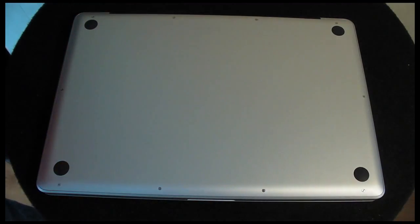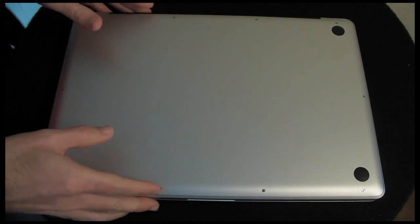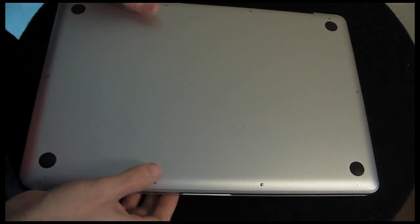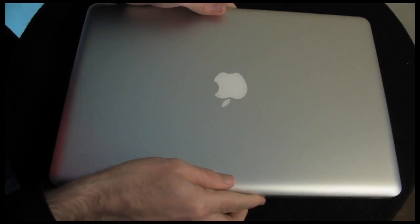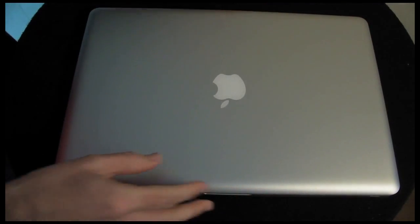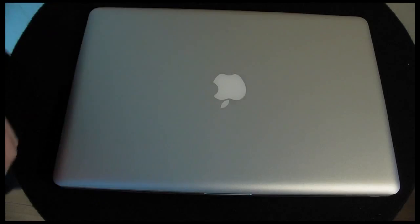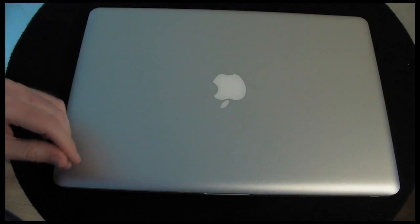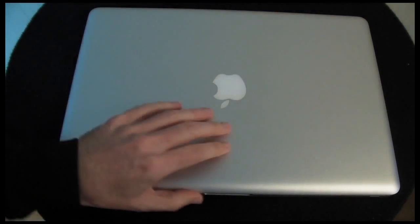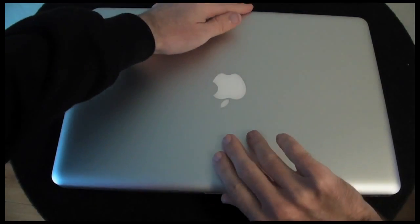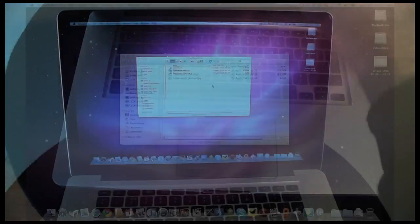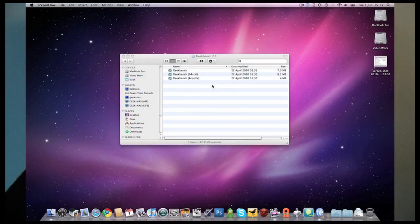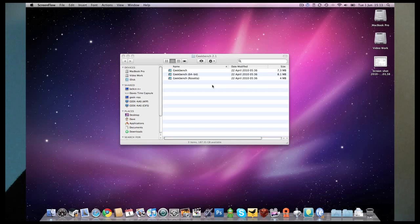There we go, there's all the screws back in to the MacBook Pro. Let's turn this over and we'll switch this back on and see how it performs. Okay, so that's everything actually put back together now.